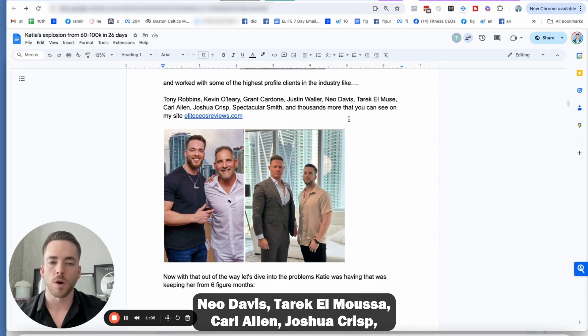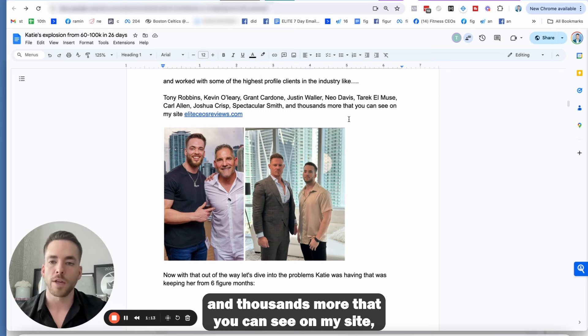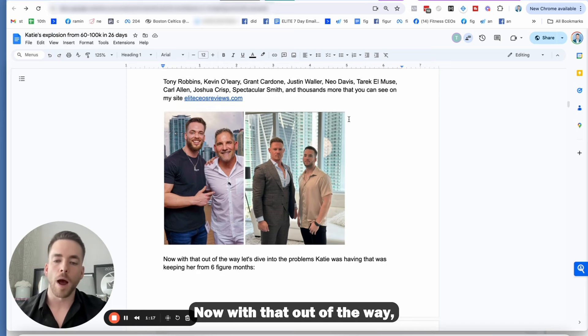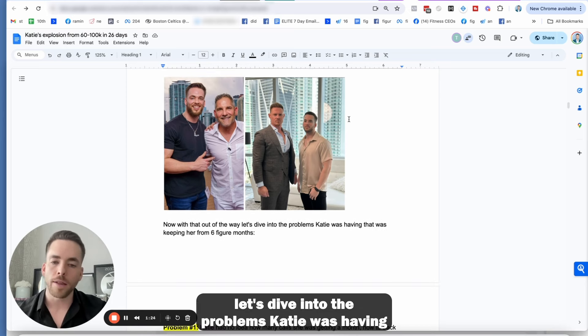Neo Davis, Tarek El Mosse, Carl Allen, Joshua Crisp, Spectacular Smith, and thousands more that you can see on my site, EliteCOsReviews.com. Now, with that out of the way, let's dive into the problems Katie was having that was keeping her from six-figure months.